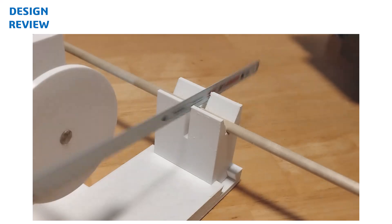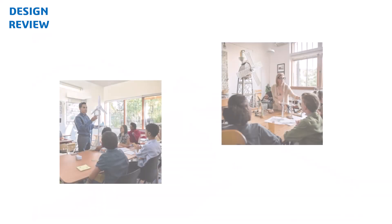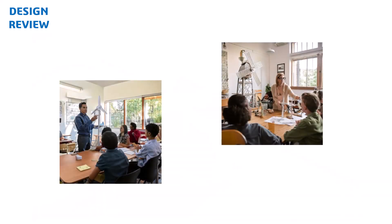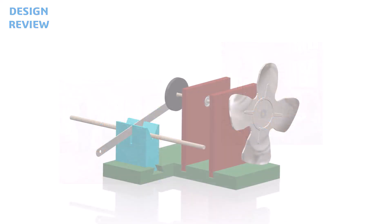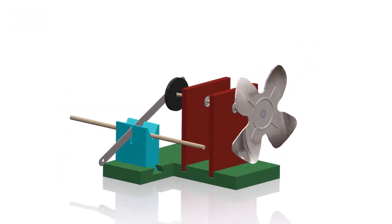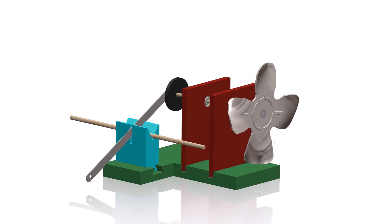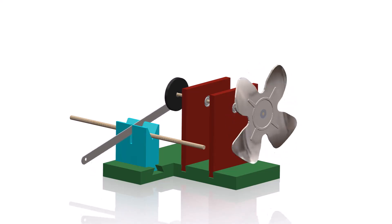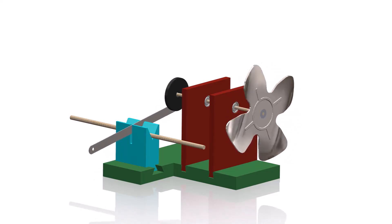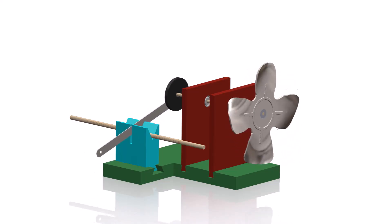A design review is an opportunity to compare designs, showcase creativity, and explore how different approaches influence the functionality of each machine. The wind-powered saw project is a hands-on exploration of energy transfer, engineering design, and problem solving.